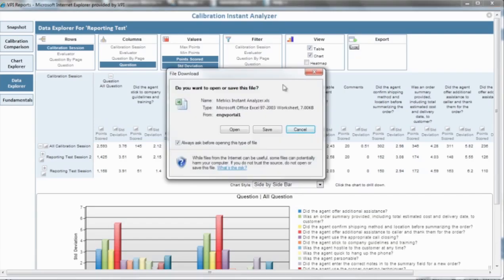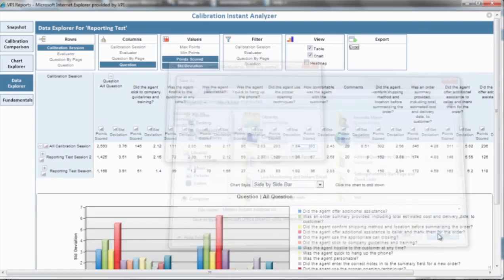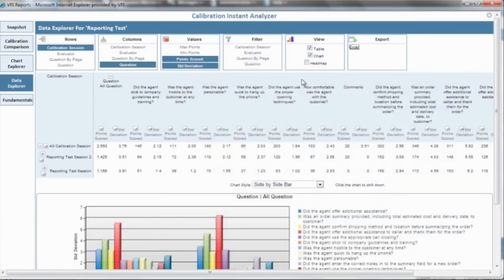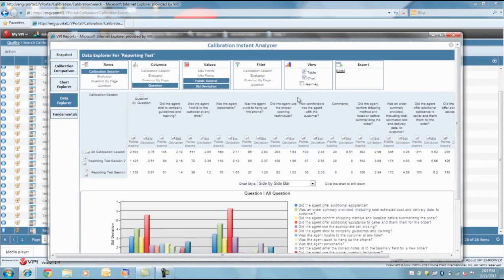The team then assembles and discusses differences and why they scored the interaction the way they did. After the discussions have concluded, a couple of different approaches can take place. Either each evaluator re-evaluates the call, or if a consensus score was reached during the discussion, it can be entered as the reference score. Then, improvement can be analyzed with a calibration instant analyzer.